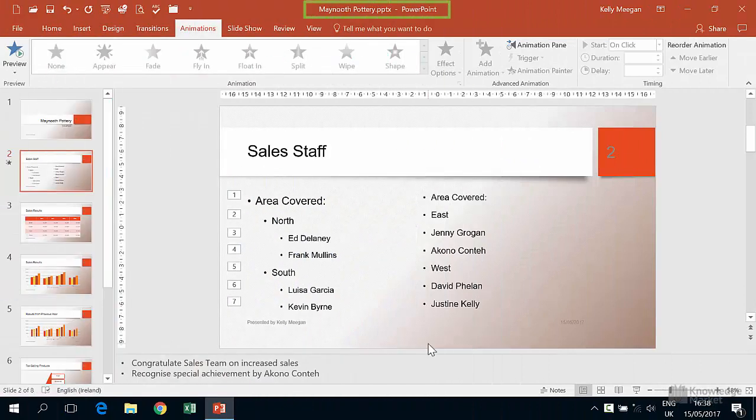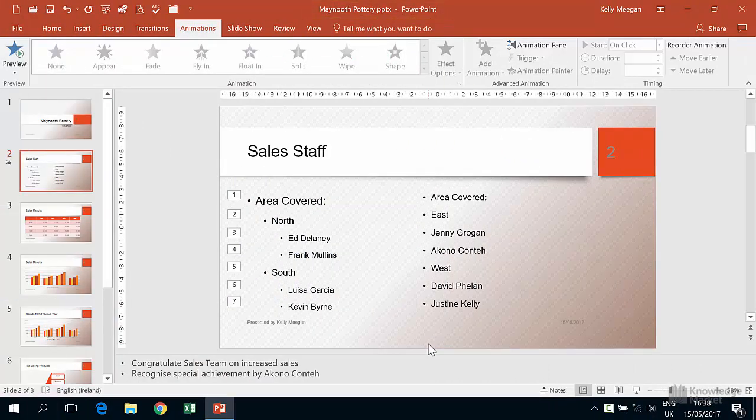We're still working in the Maynooth Pottery presentation. In a previous video we looked at how we animate indented bulleted text to make each bullet appear one at a time.